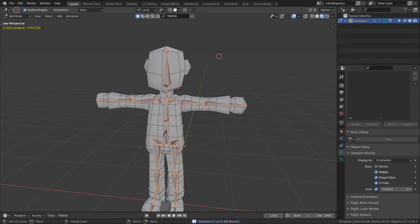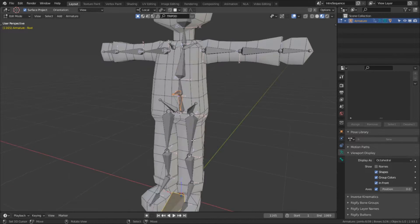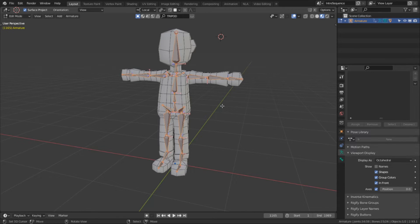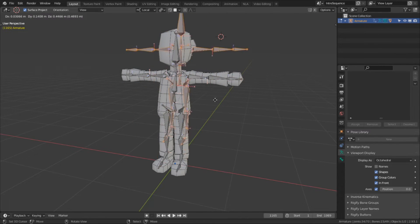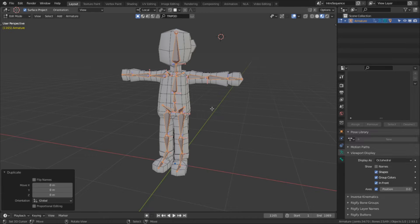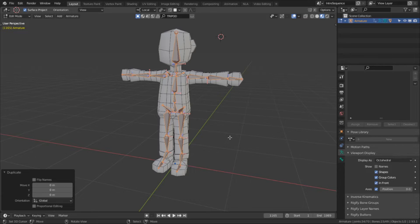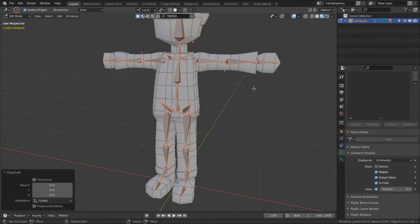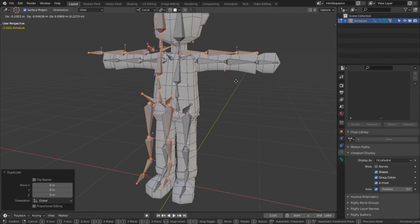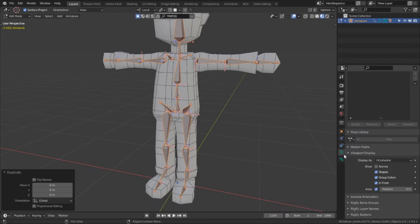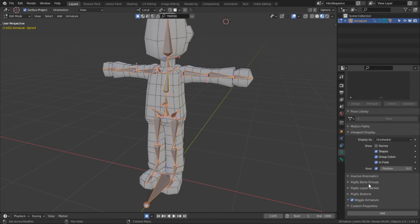With that done, we're ready to make the first set of controller bones. To do this, I'm just going to select all the deform bones, making sure not to include the root, hips, or COG bones, and I'm going to duplicate them. These duplicated bones are going to form the basis of the FK controls, but as it stands right now, things are going to get very messy with bones overlapping and getting in the way.